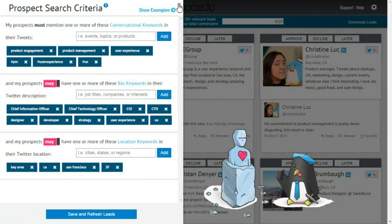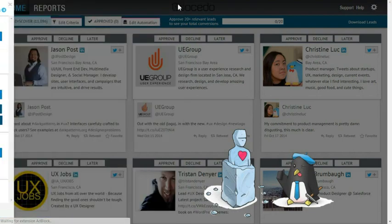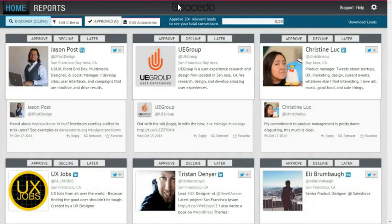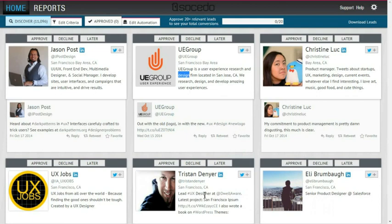This set of criteria has generated some pretty good results, but I'm seeing some irrelevant prospects. For example, there are a couple of corporate Twitter profiles that I'd rather not have in my results. I can see the bios of the companies showing up here often include words like "jobs" and "design", while individuals don't include those keywords in their bio.